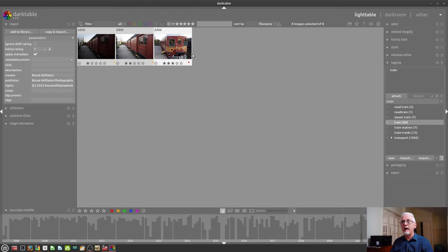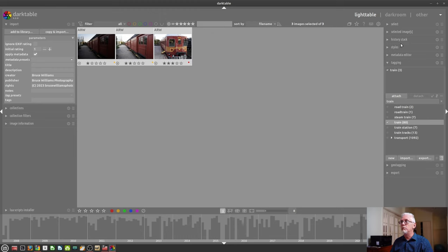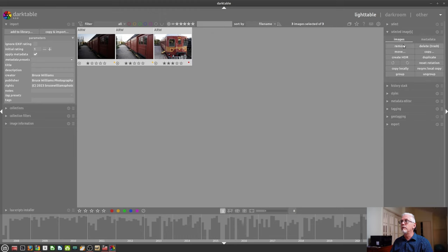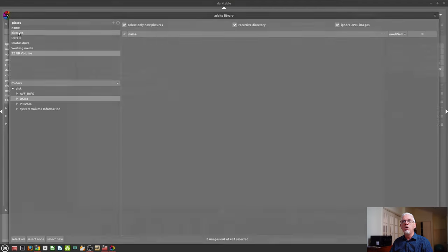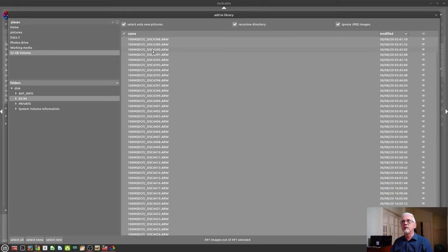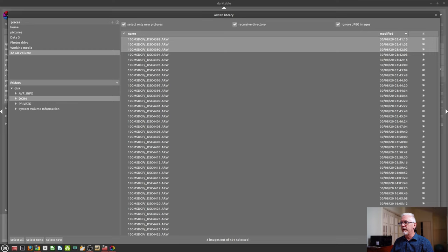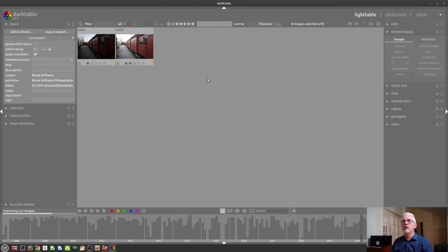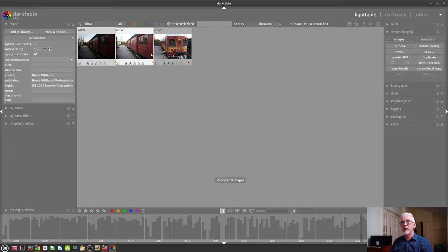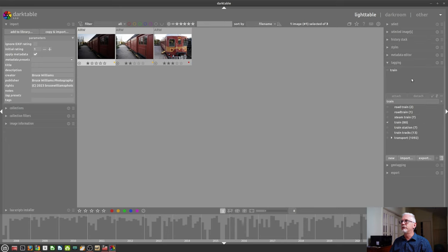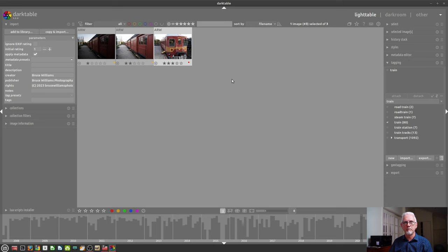And just to prove that, I will remove all of these images from Darktable. They're now gone. We'll now go add to library. We will import them again in their current location. And look at that. They've still got their star ratings, their color labels, and they all still have the keyword train attached to them.